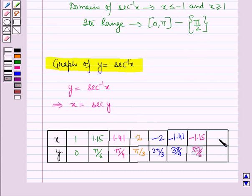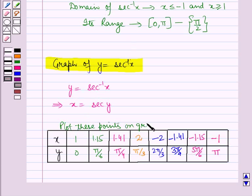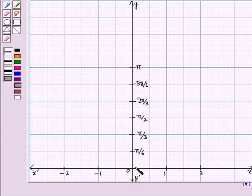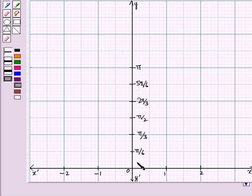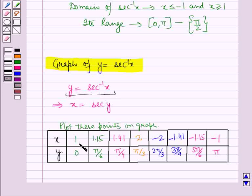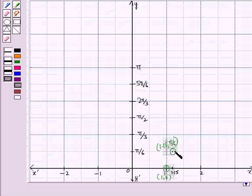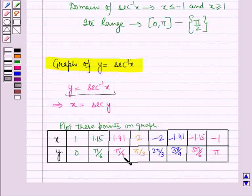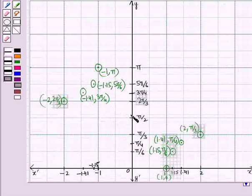For y equal to pi, x equal to secant pi, which is minus 1. Now for drawing the graph of y equal to secant inverse x, we will plot all these points on the graph. In the graph we have taken 10 small divisions equal to 1 along the x-axis and 5 small divisions equal to pi by 6 along the y-axis. First we plot the point (1, 0), then (1.15, pi by 6), and similarly all the remaining points.